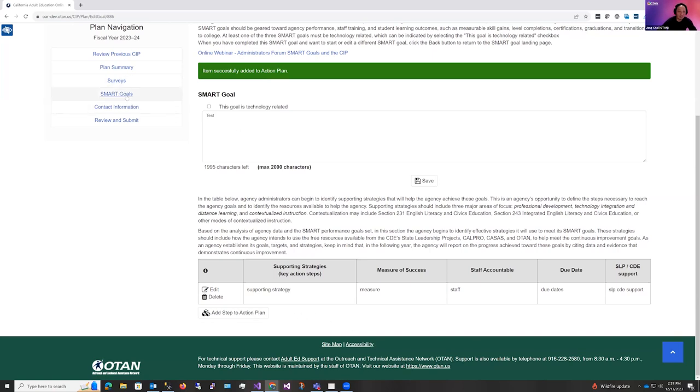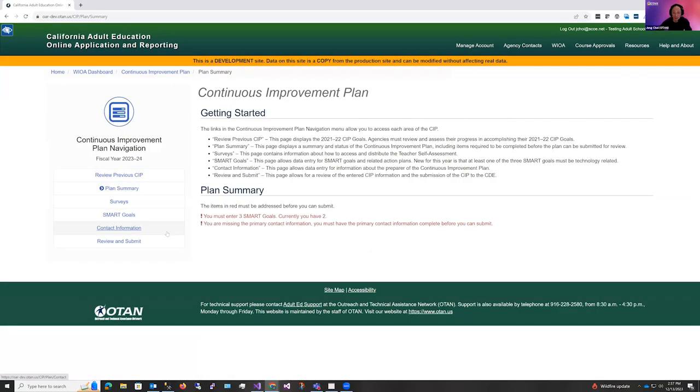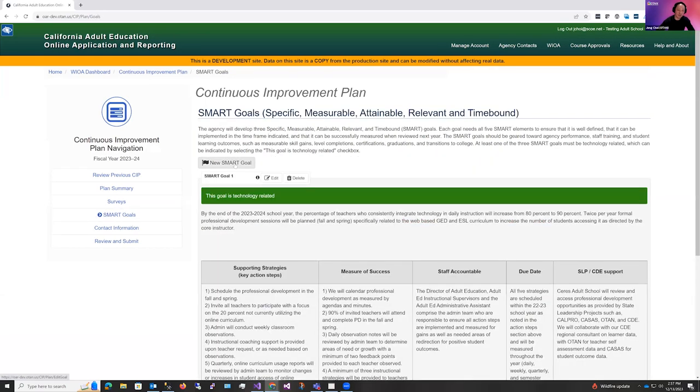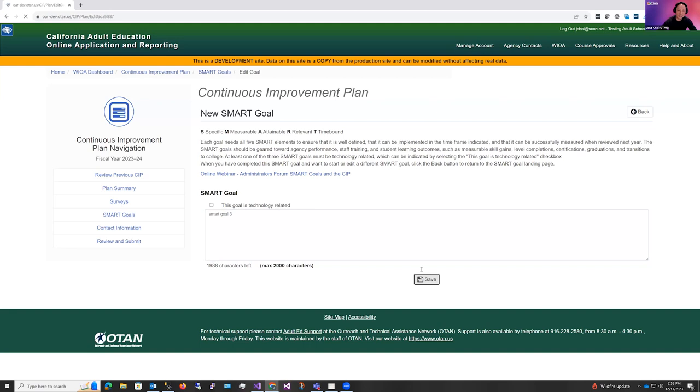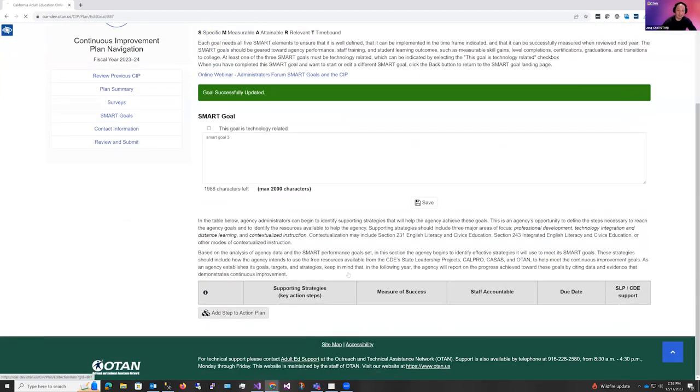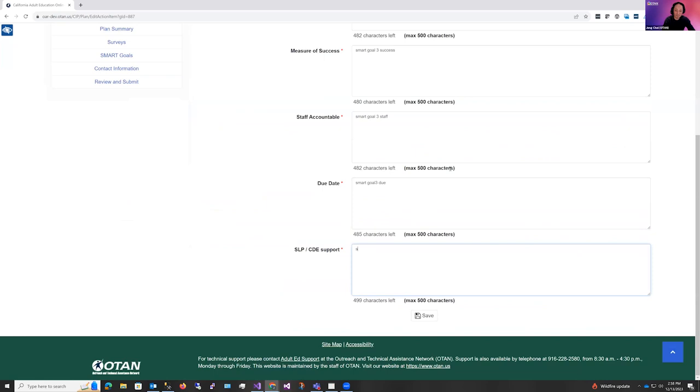Now I'm going to click back into the plan summary, and now you'll see that we need to enter three SMART goals. Currently, you have two. So I'm going to return back to SMART goal. Click new SMART goal. Click save, and add the action steps. Click save. Now that I have all three SMART goals entered, all I'm missing right now is the primary contact information.